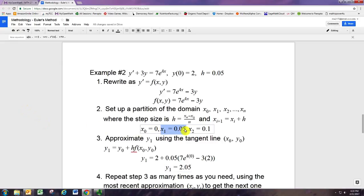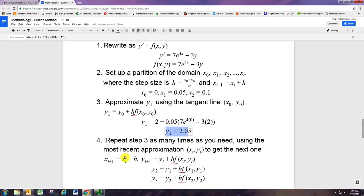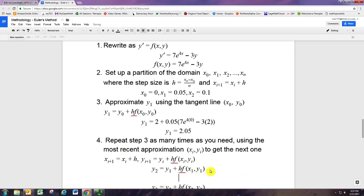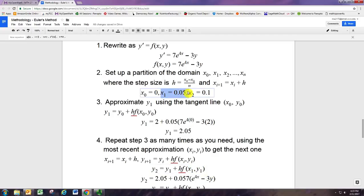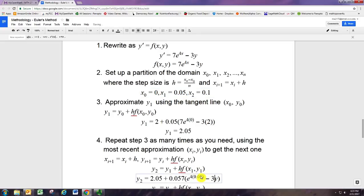Now we have x1 and y1, and we can repeat the process to move further. For getting y2, we take y1 — which is 2.05 — and add h times the derivative. But this time we're not using 0 and 2 for x and y; we're using x1, y1. So we need to use the next x value of 0.05 and the y value we just found, 2.05.